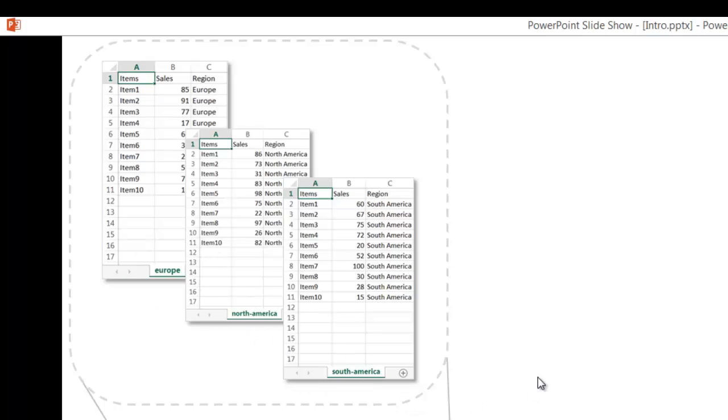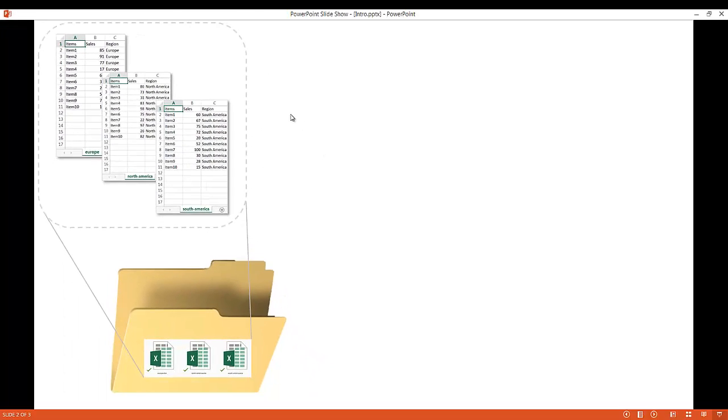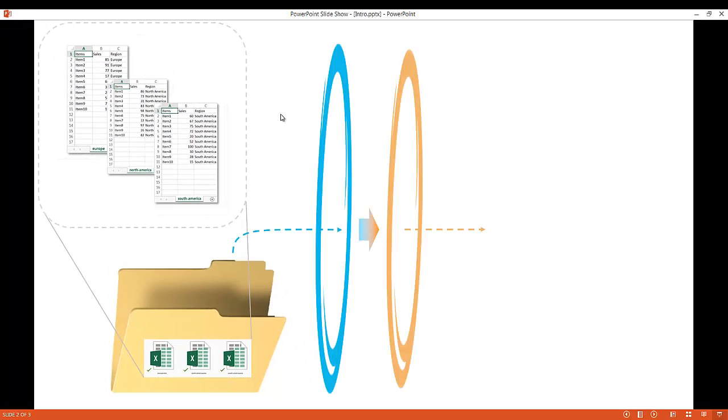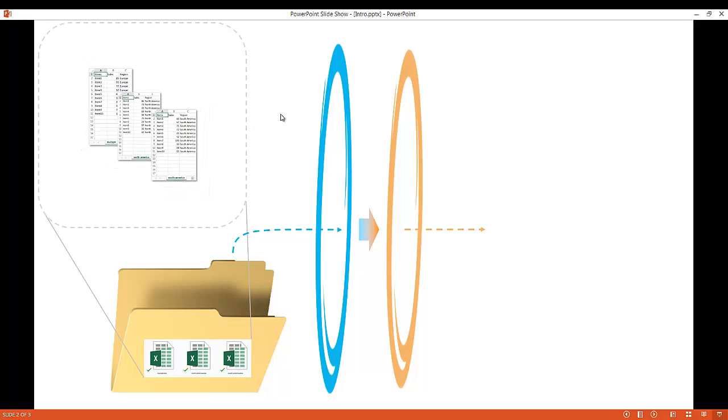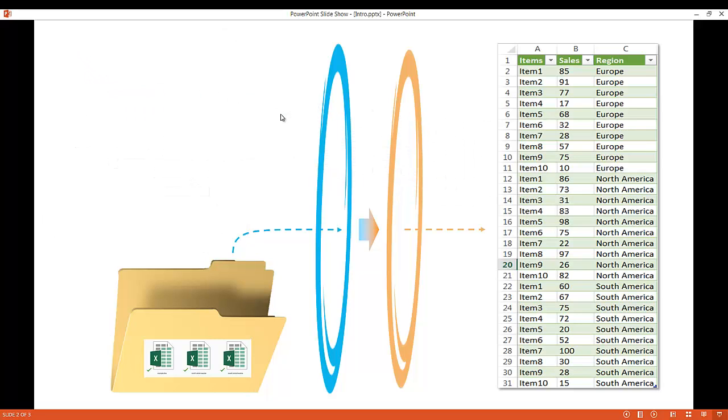So if we have multiple files like this, I just have three files, but let's say for example maybe we have 5 to 10 to 20 files like this. Now we want to combine it all in a more easier way. What we can do is through Power Query we can take that and combine it and put it into one big file.